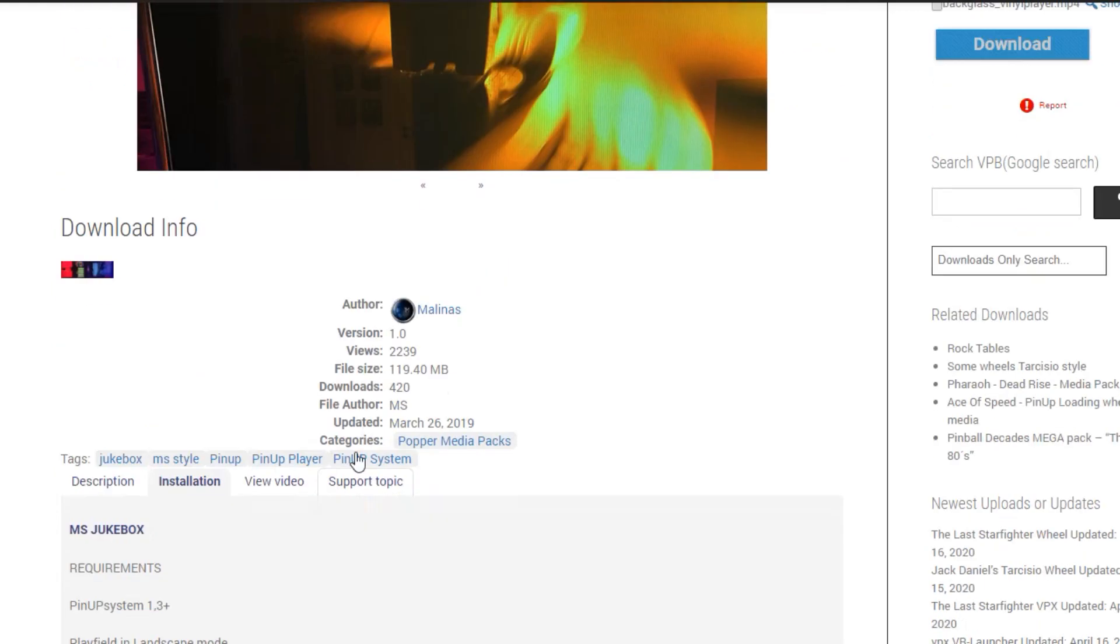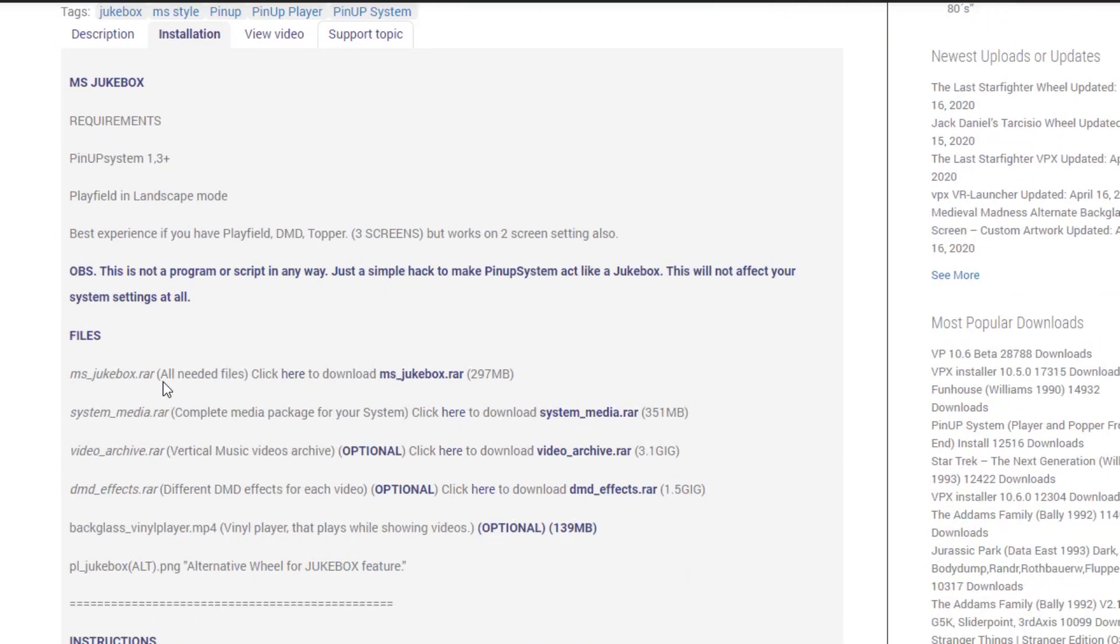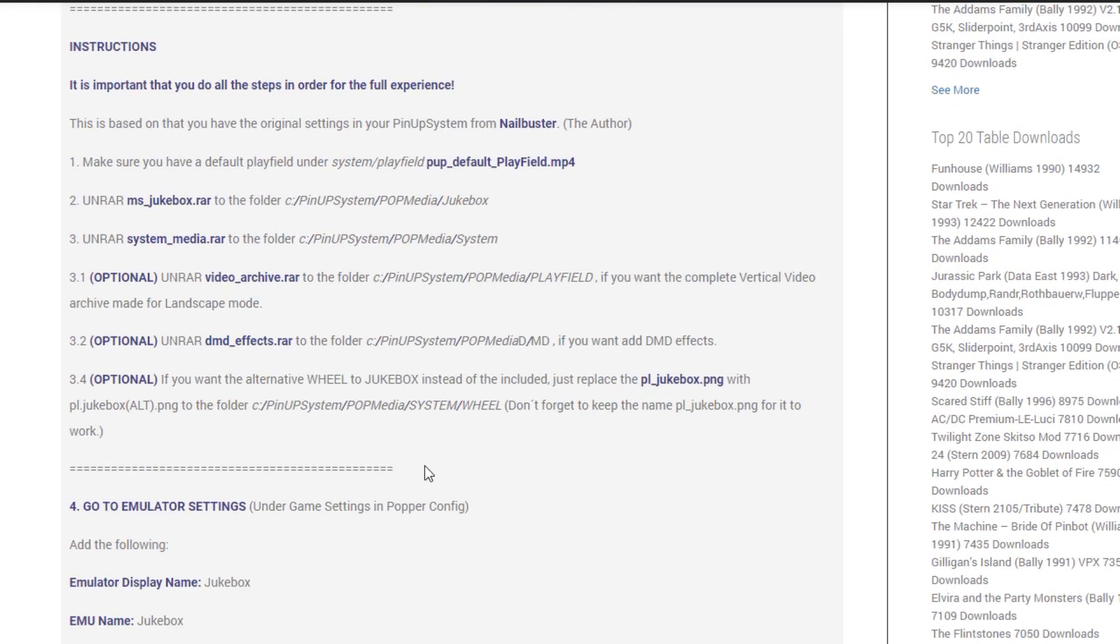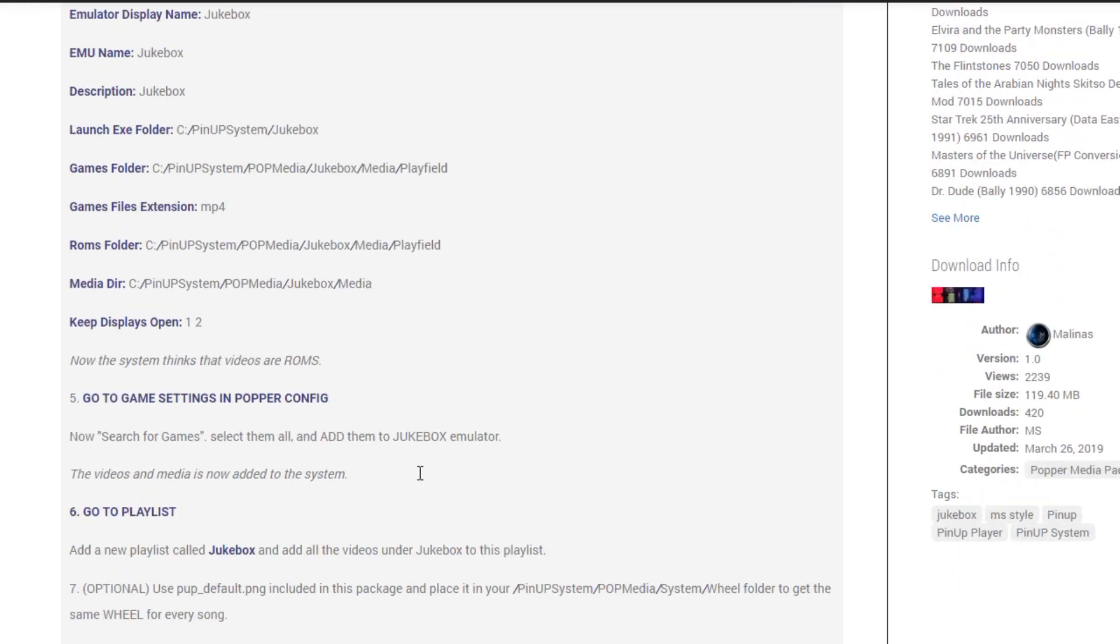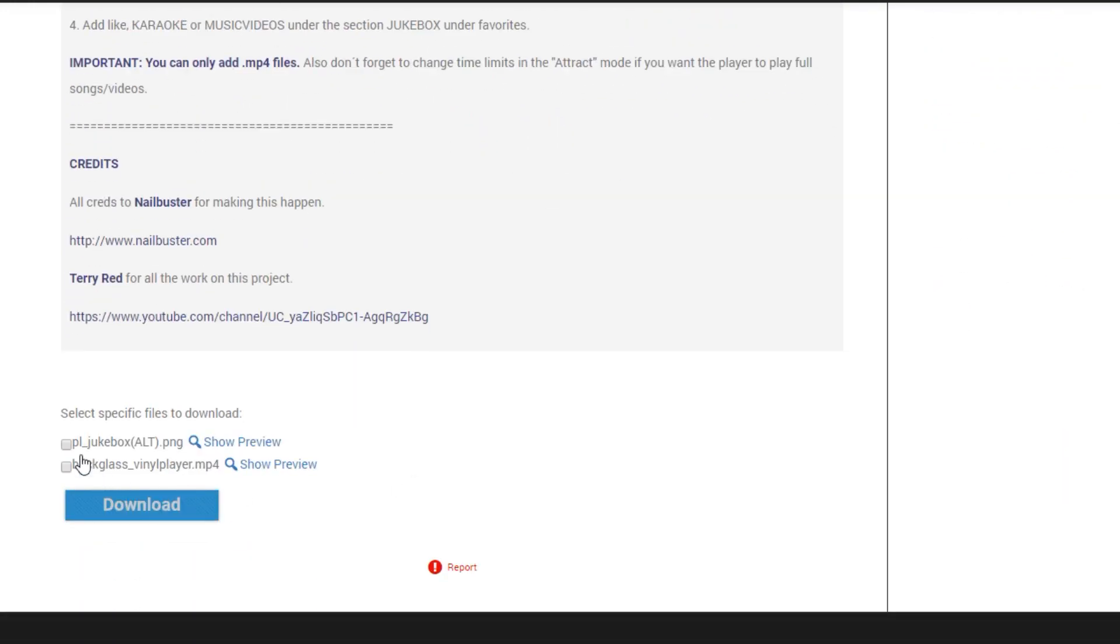You can come down, hit the installation tab here, and then you'll see there's a lot of extras. So you'll want to download these extras. Click here to download all of those, as well as down at the bottom, download these two.